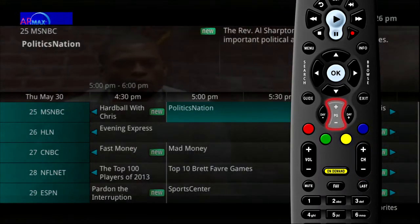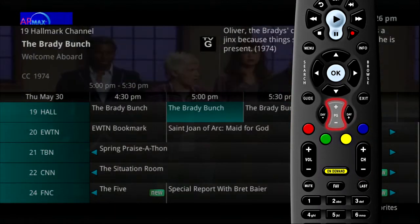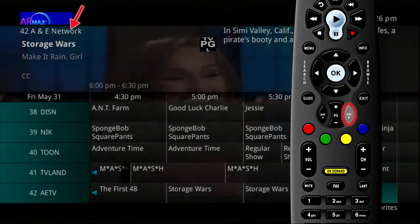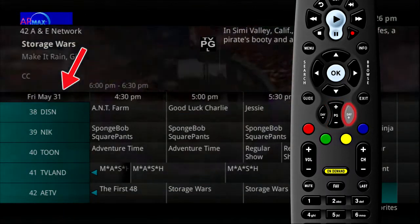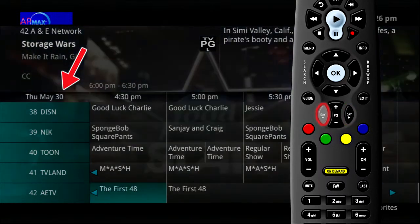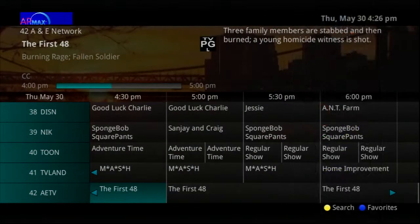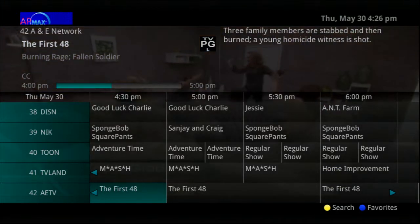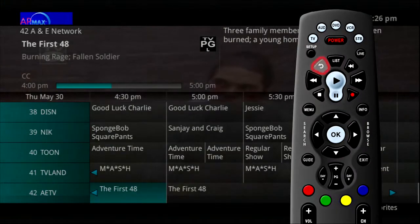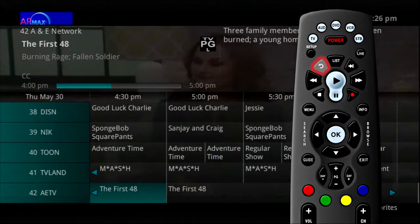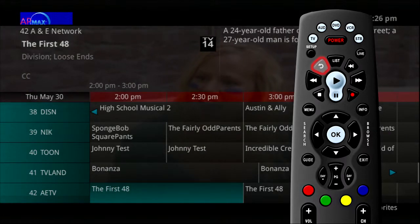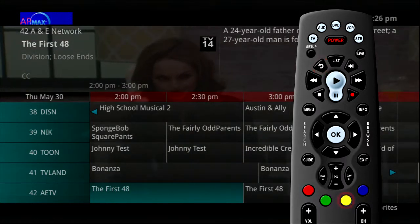Use the page up and page down buttons to move through the guide a page at a time. Use the day up button to skip ahead 24 hours in the guide. Use the day down button to page back if you have moved ahead in the guide. If you happen to sit down to watch a program and realize you just missed it while in the guide, use the skip back button on the remote control to go back one page in the guide. This allows you to see the programs that you just missed.